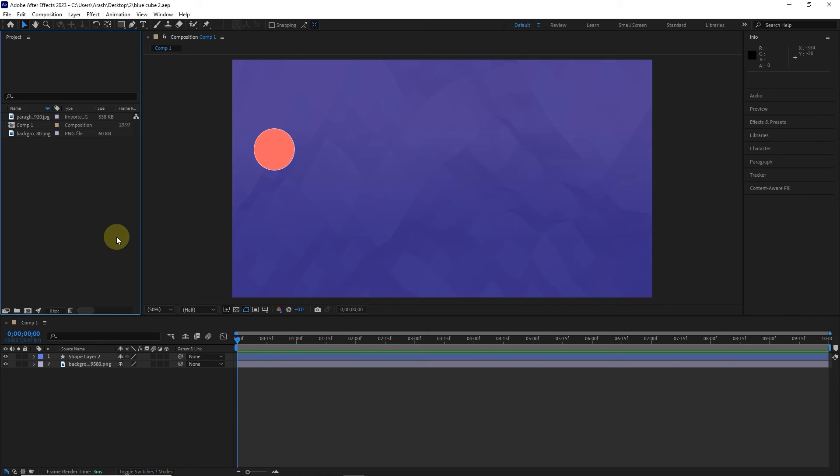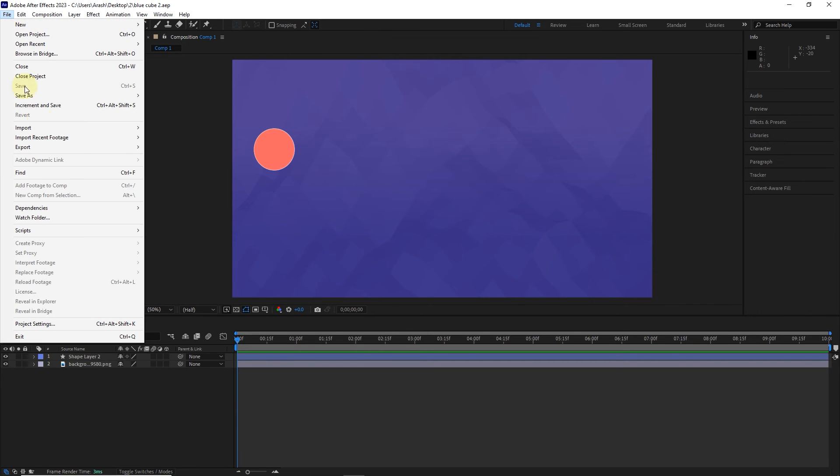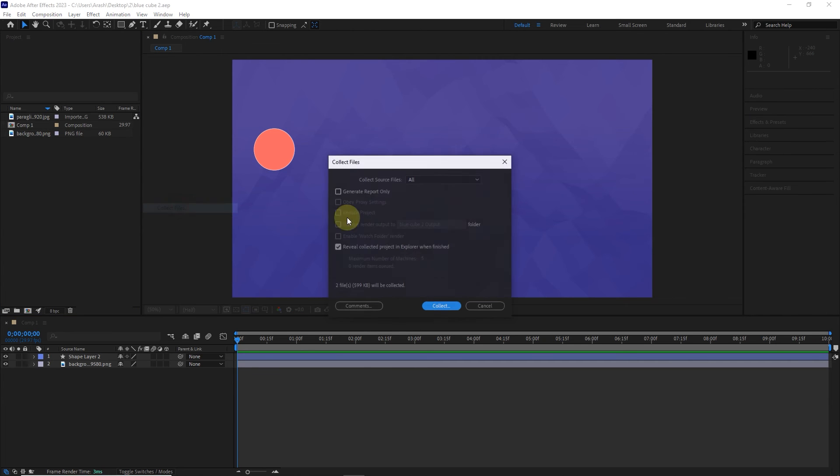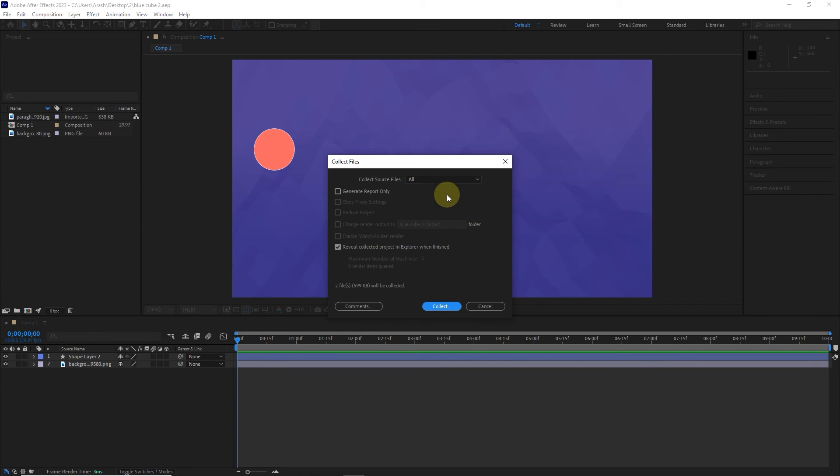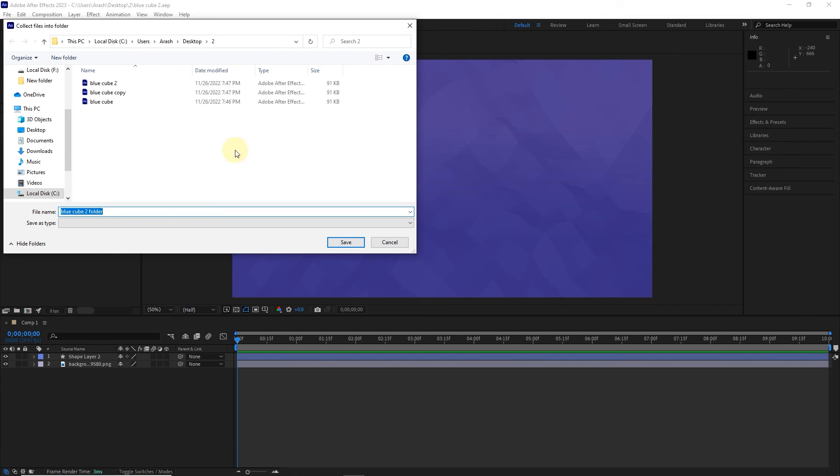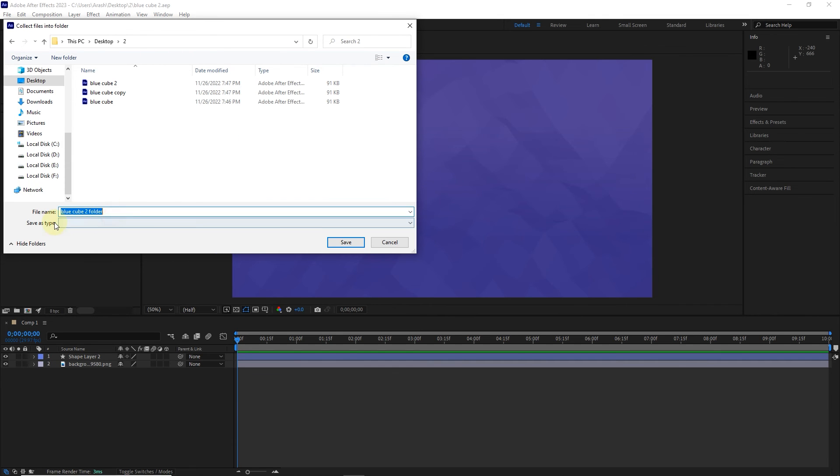To do this, from the file menu, select the dependencies option and then select the collect file option. In the opened window, select the all option and click on the collect button. Choose a path to save the file and a name for the project. Click on the save button.